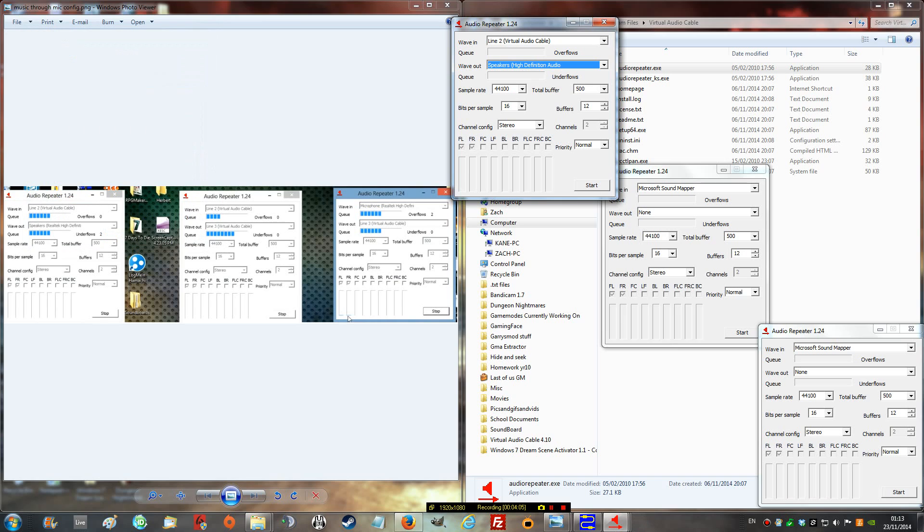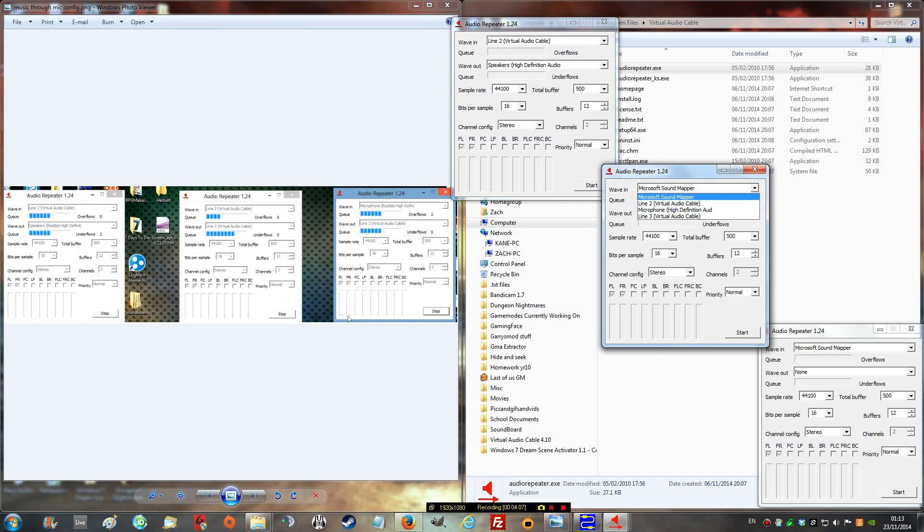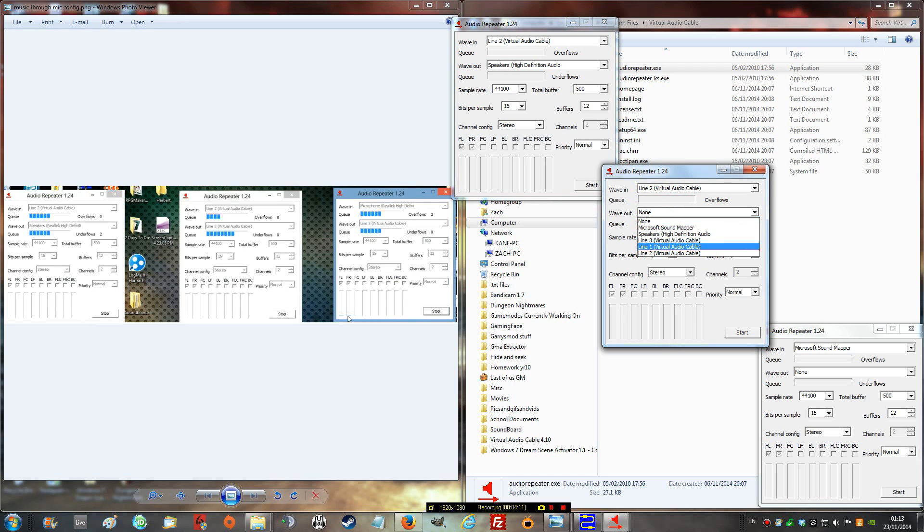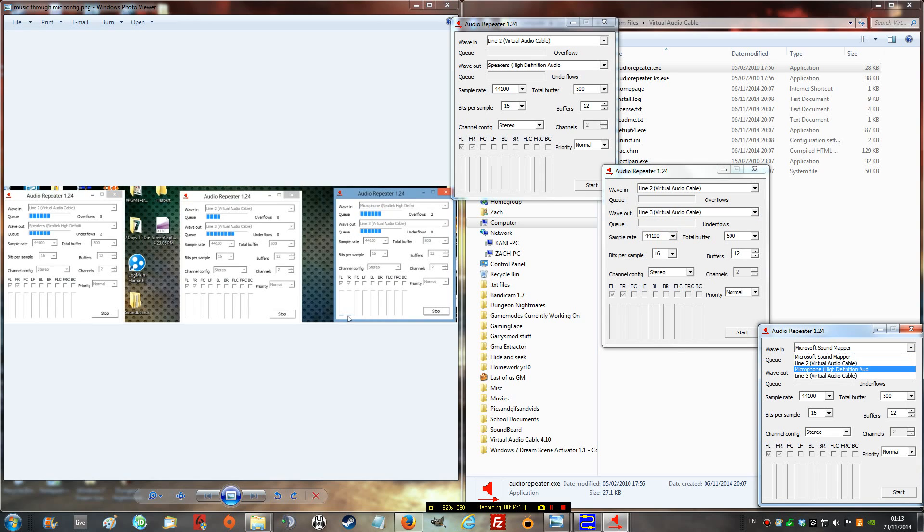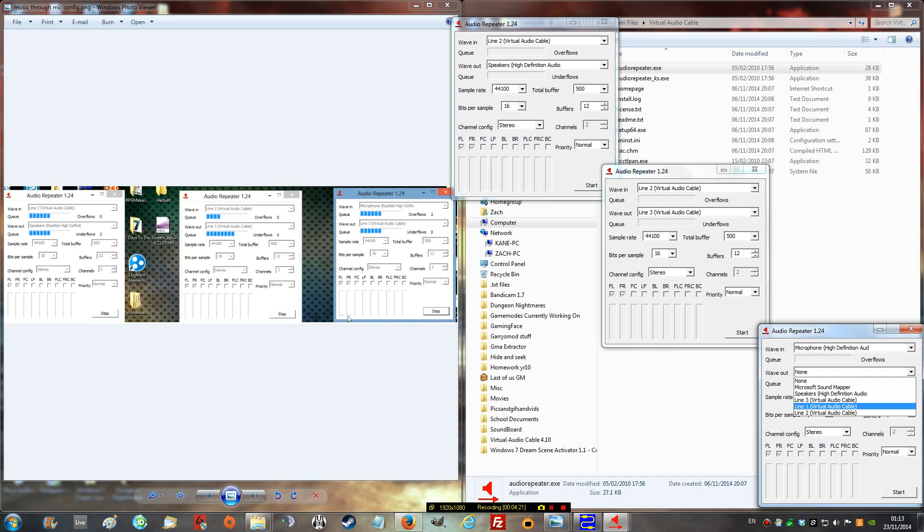Now, close that down. In this one, the second one, your second open, put line 2, and on the wave out, put line 3. Now, last one, do microphone, do your microphone, and on wave out, do line 3.